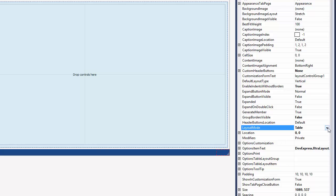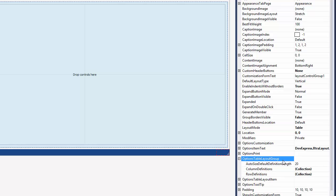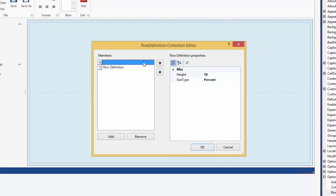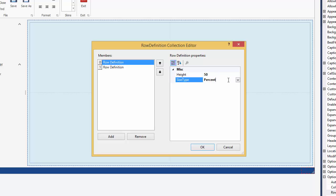Let's add two new rows and two new columns to the table. Expand the root group's options table layout group property and click the ellipsis button for the row definition settings. This invokes the row definition collection editor, which allows you to customize the table's row collection. As you can see, this collection already contains two rows, whose size type property is set to 50%. This means that each row occupies a certain percentage of the total group height. The percentage itself is specified by the height property.